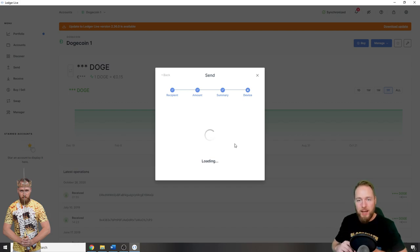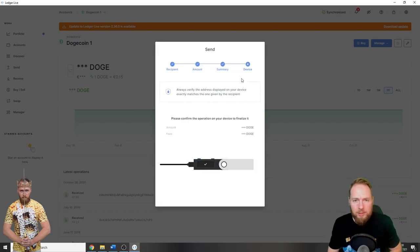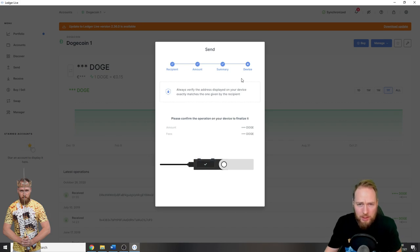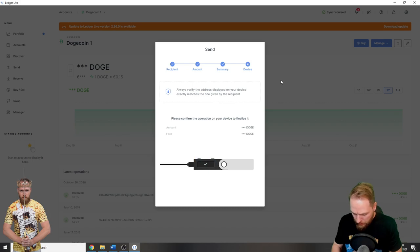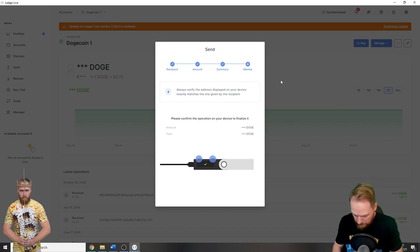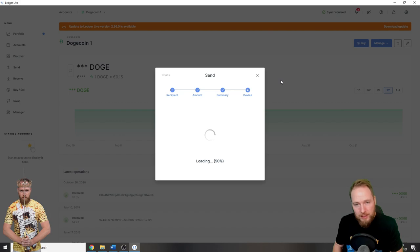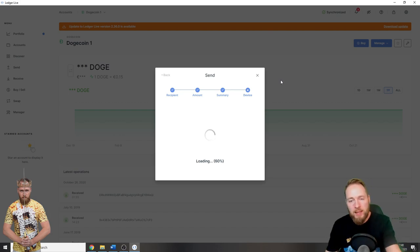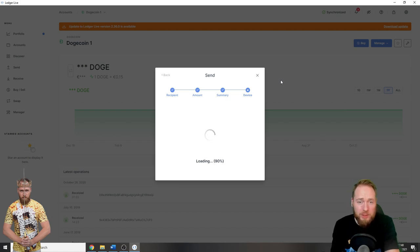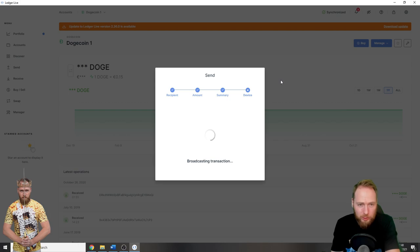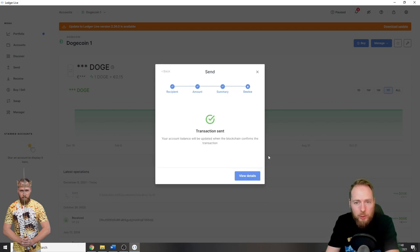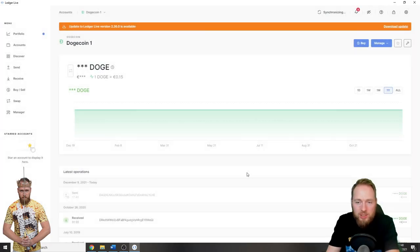And then you just have to verify the payment. Review output. You can see the amount, the address, and then you just have to accept the payment. Then you check the fees, confirm transaction, you see the fees, accept and send. What's very important is you always have to update your Ledger Live to the latest version as well as your wallets. Here the transaction is sent.